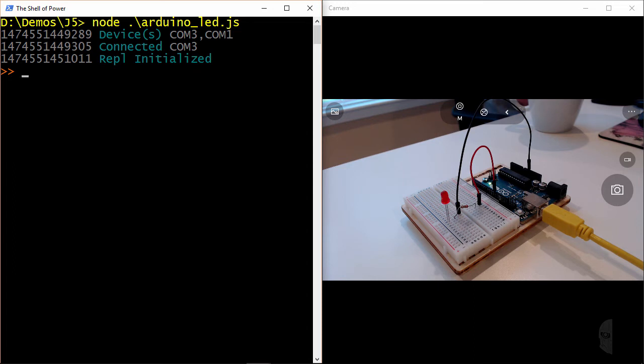Now of course, those are just a couple of the basic commands you can use for the LED, so let's see how we can do some more interesting things with this little light of mine.